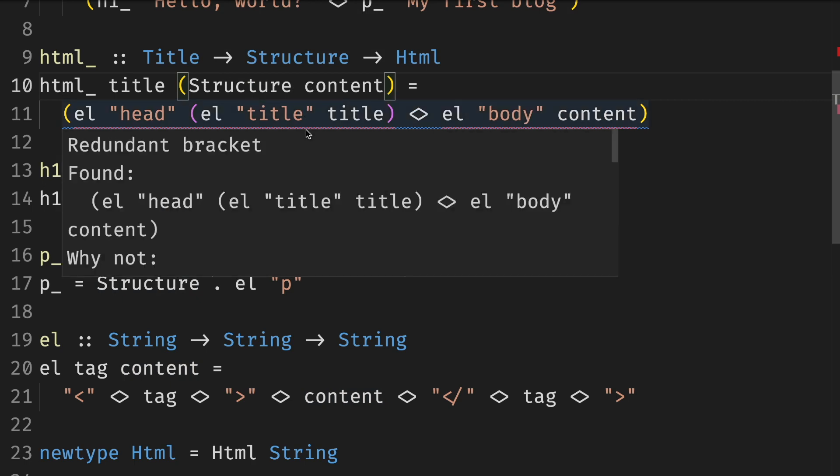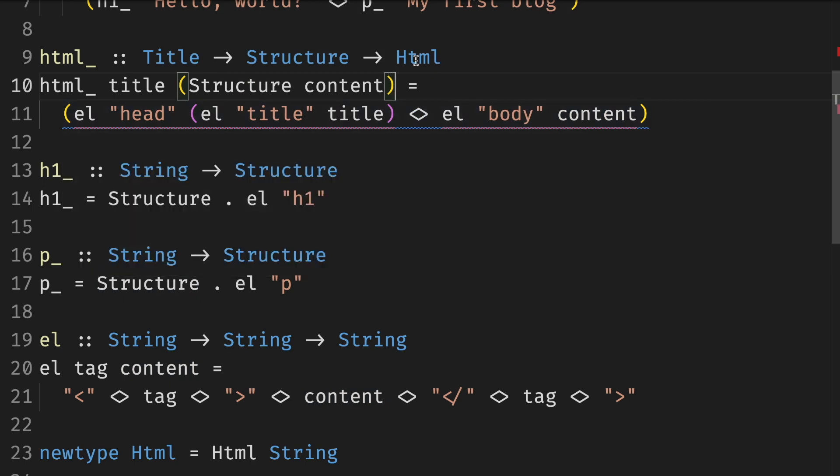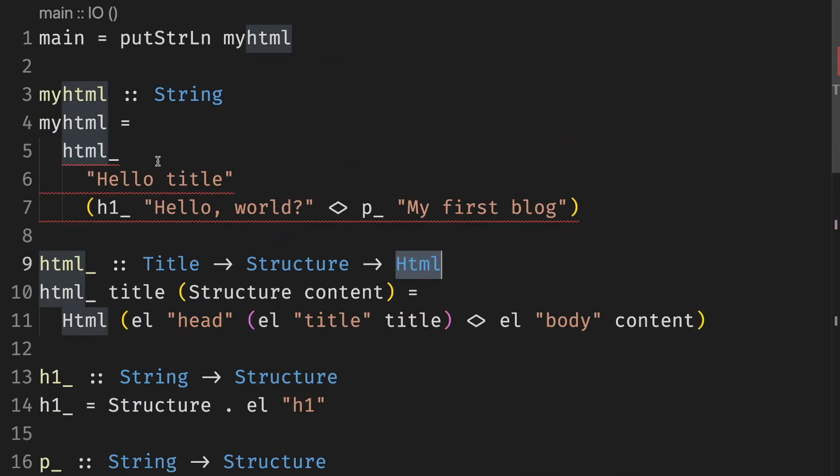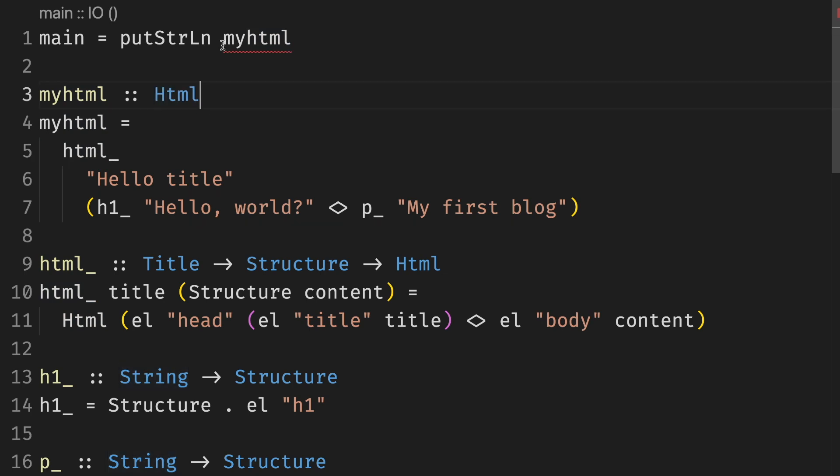The compiler is still not happy. The problem this time is that we need to return Html and we return a string. So we need to wrap it in the constructor. Now we can use it. Use the new function and the new type.